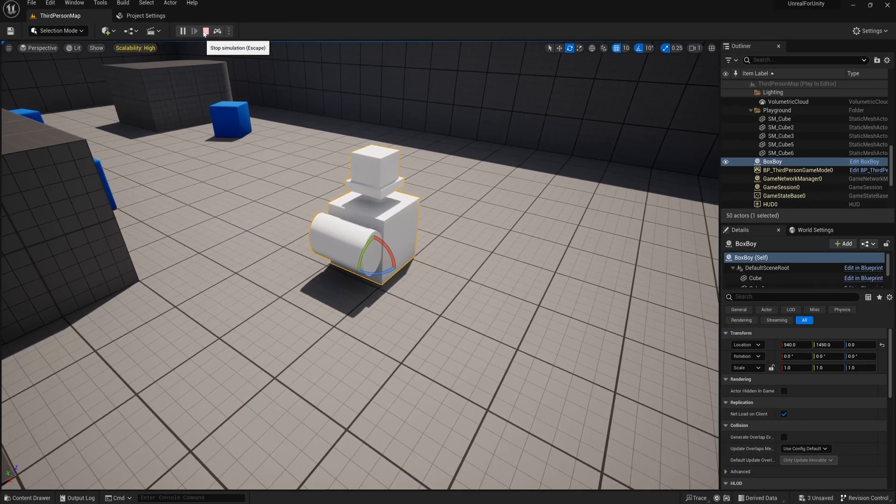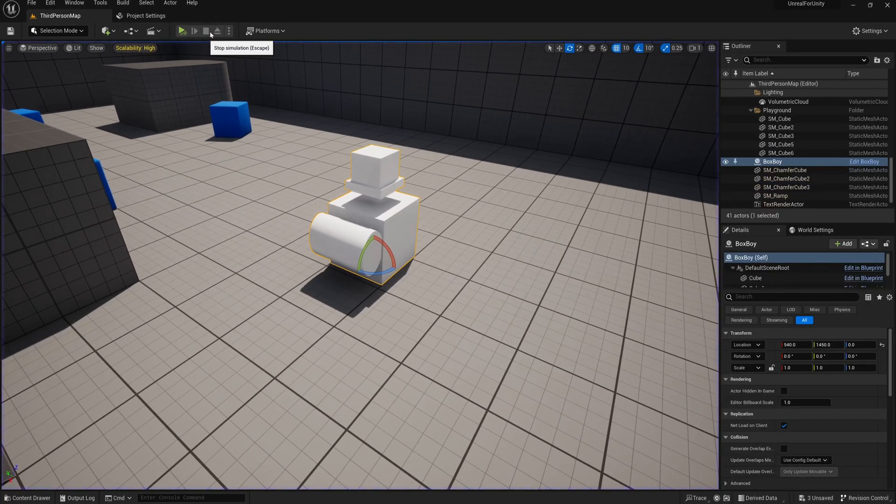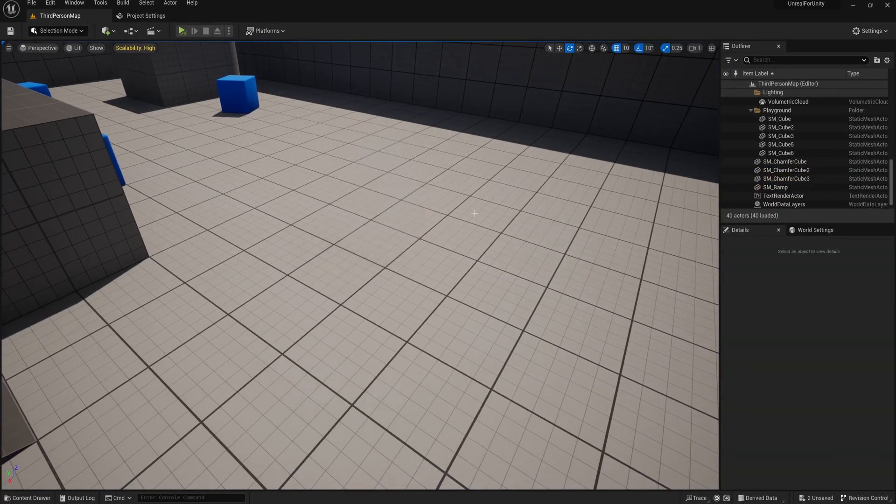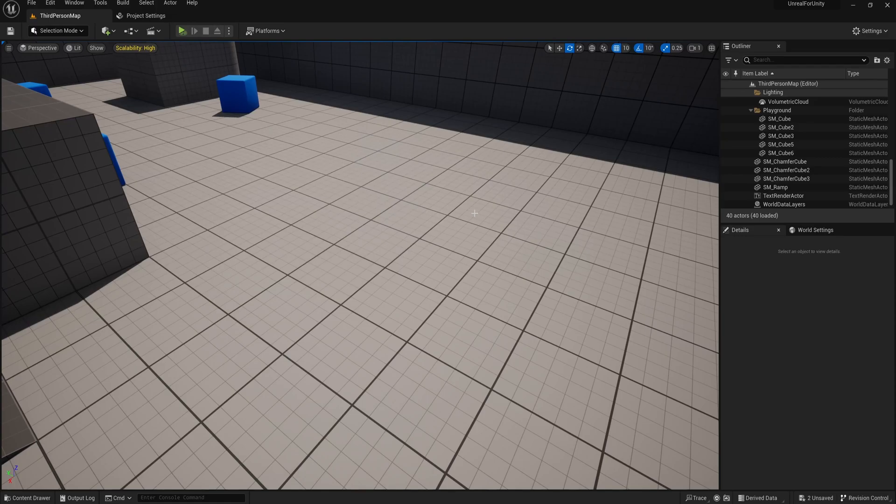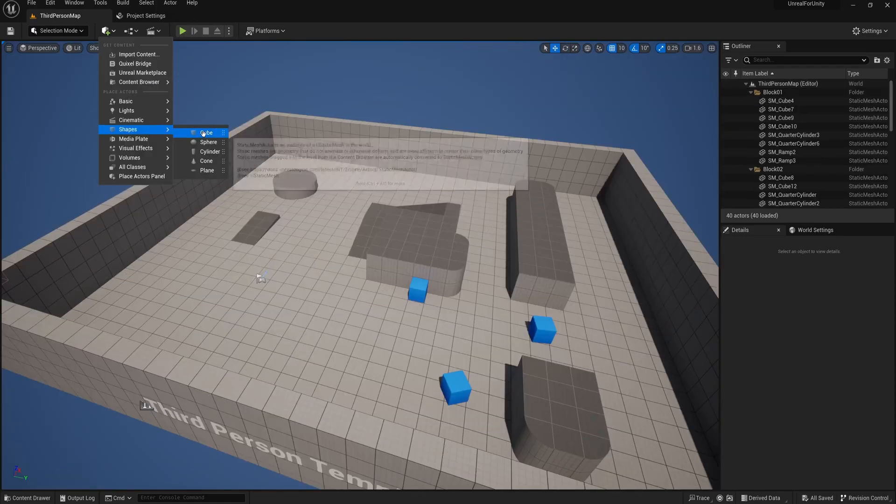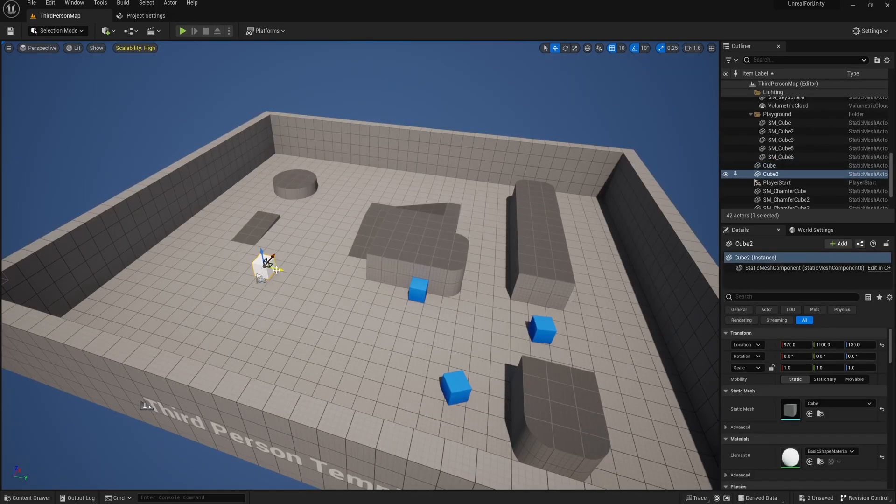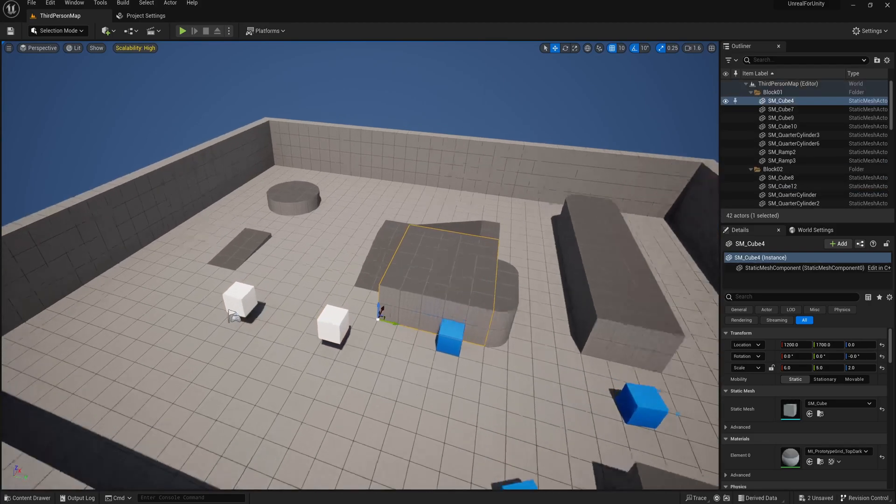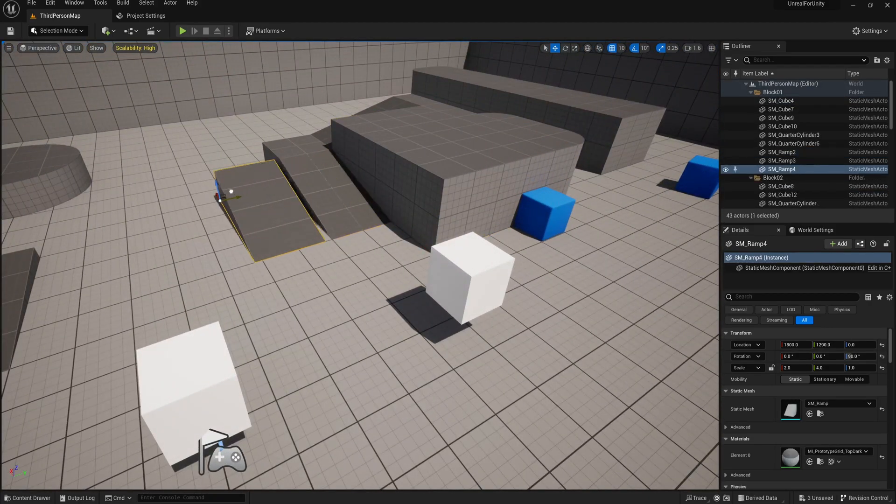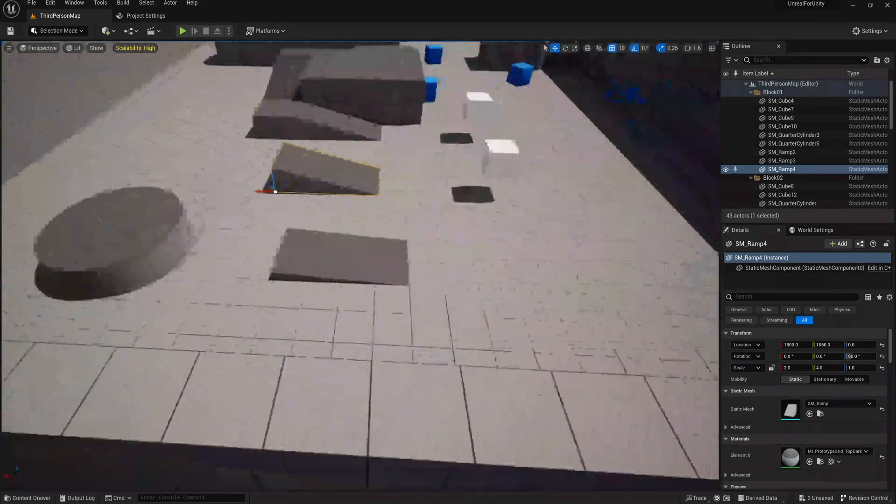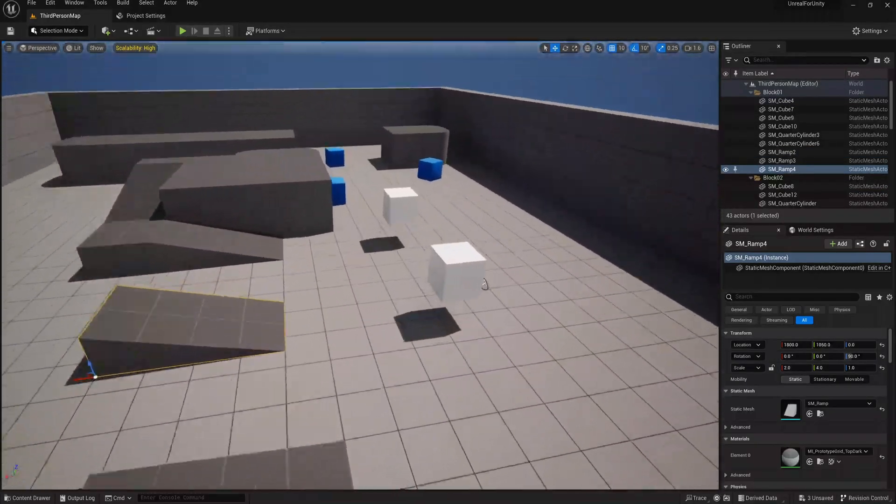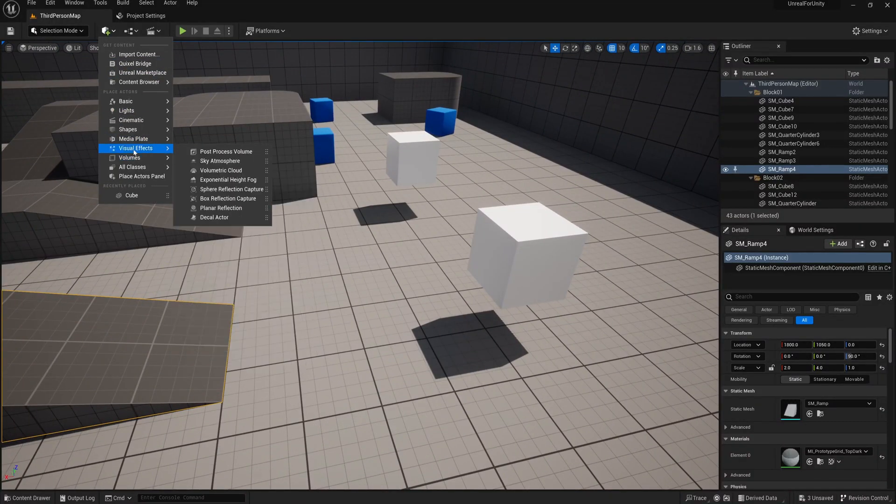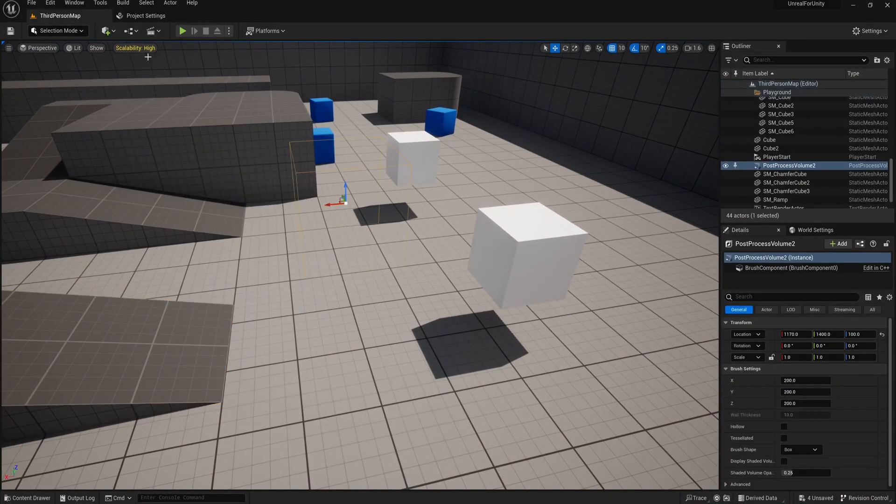Let's have a closer look at inheritance in Unreal, which is a very important concept to be familiar with as an Unreal dev. As I mentioned earlier, everything you can place into your scene in Unreal is an actor, and this is possible because of inheritance.